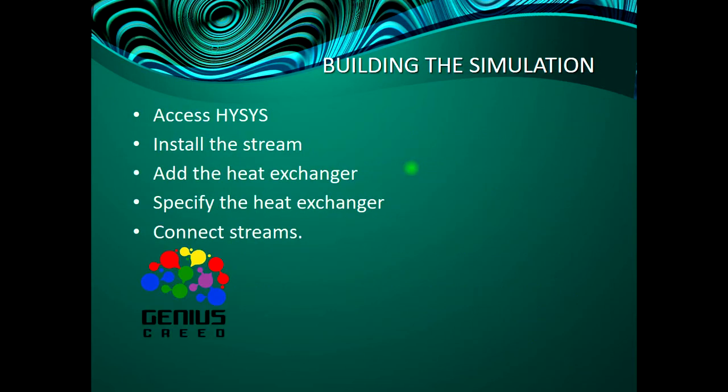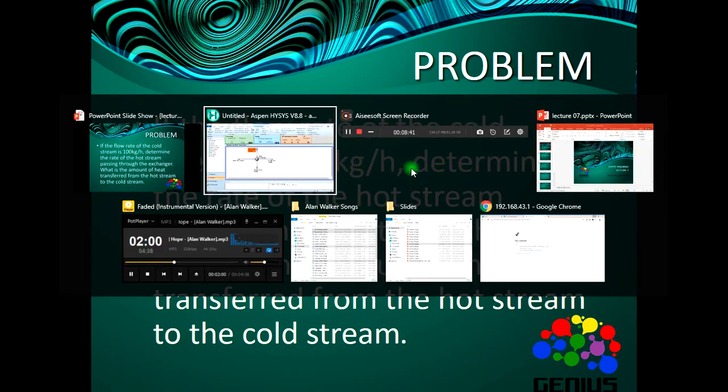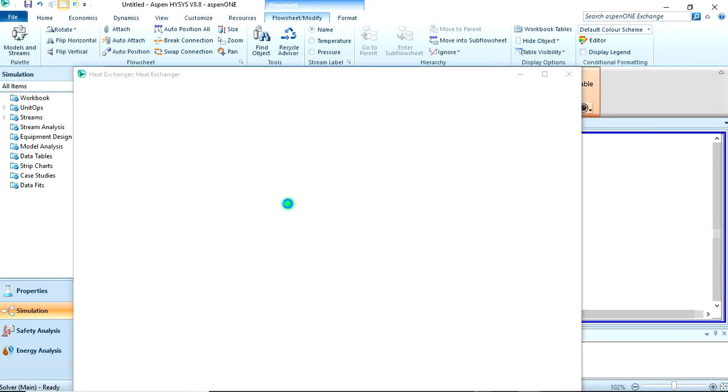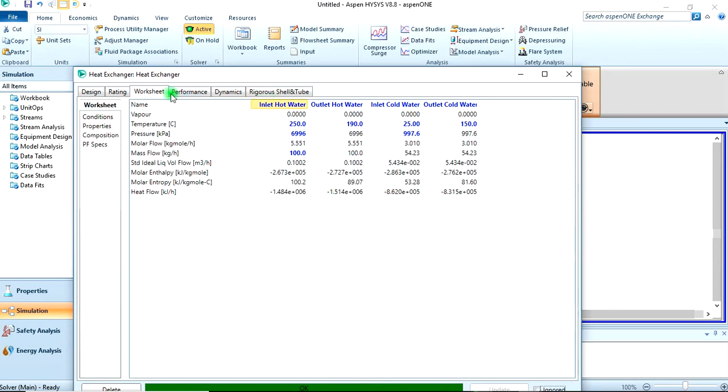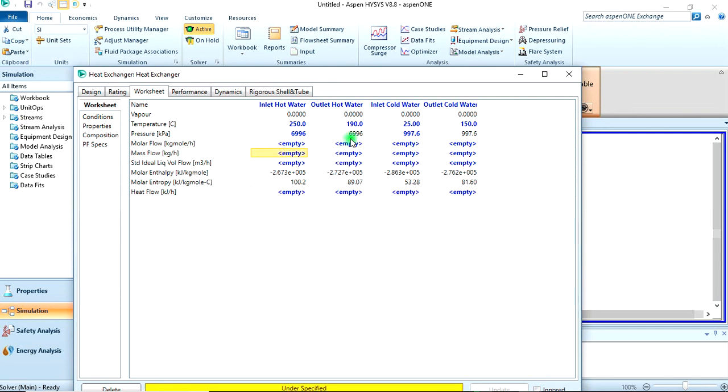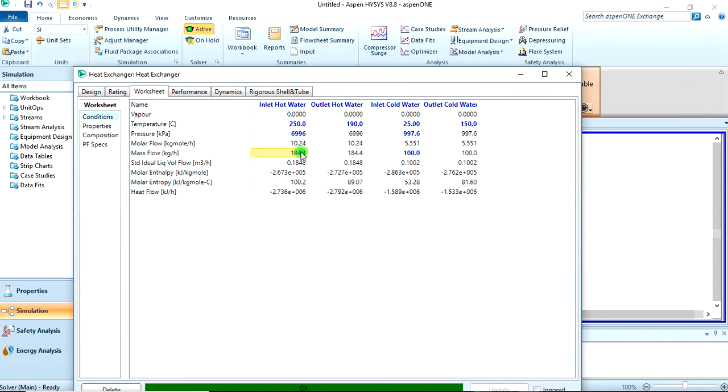The problem here is: if the flow rate of the cold stream is 100 kg per hour, determine the rate of the hot stream passing through the heat exchanger. What is the amount of heat transfer from the hot stream to the cold stream? We come to the heat exchanger worksheet. We need to delete the mass flow of the inlet hot stream because that's what we are looking for, then specify 100 for the cold stream.